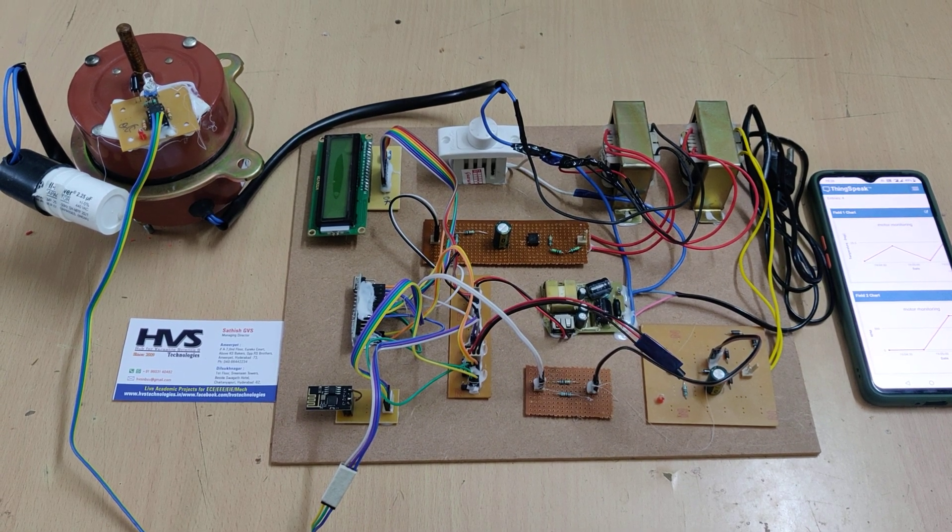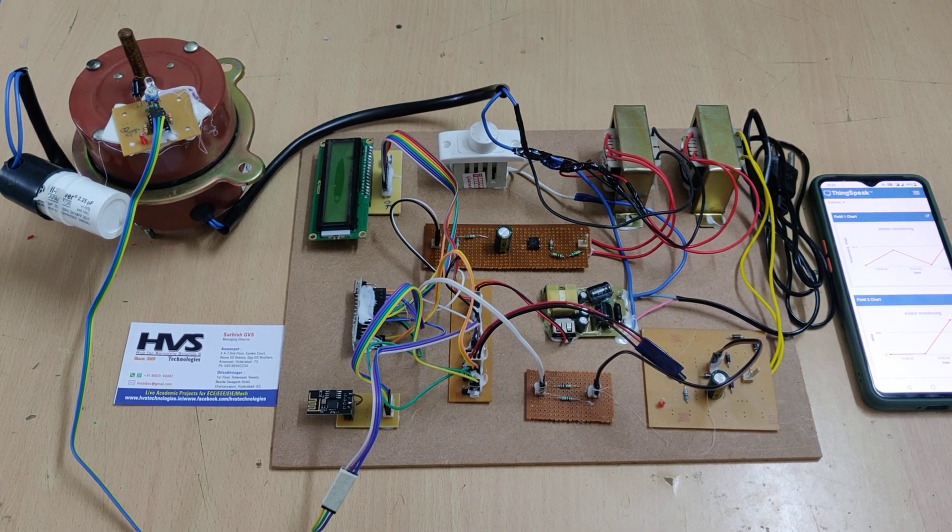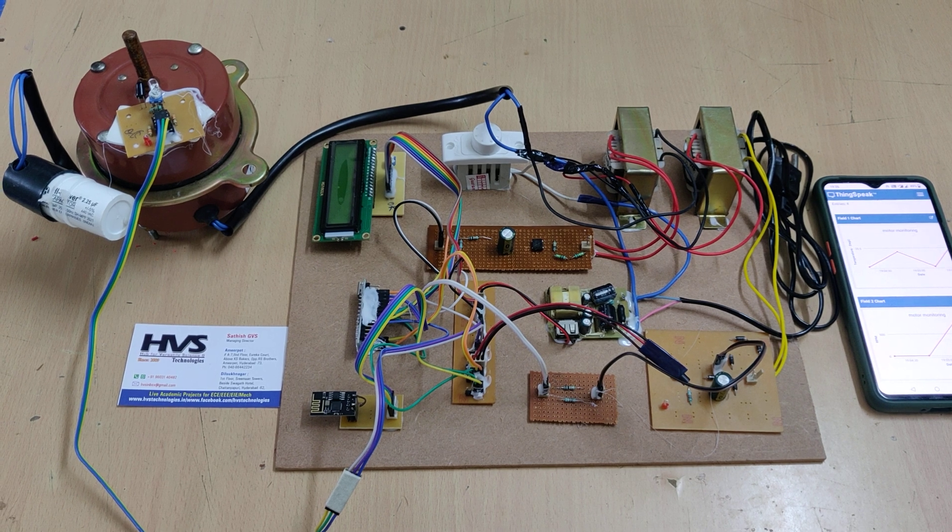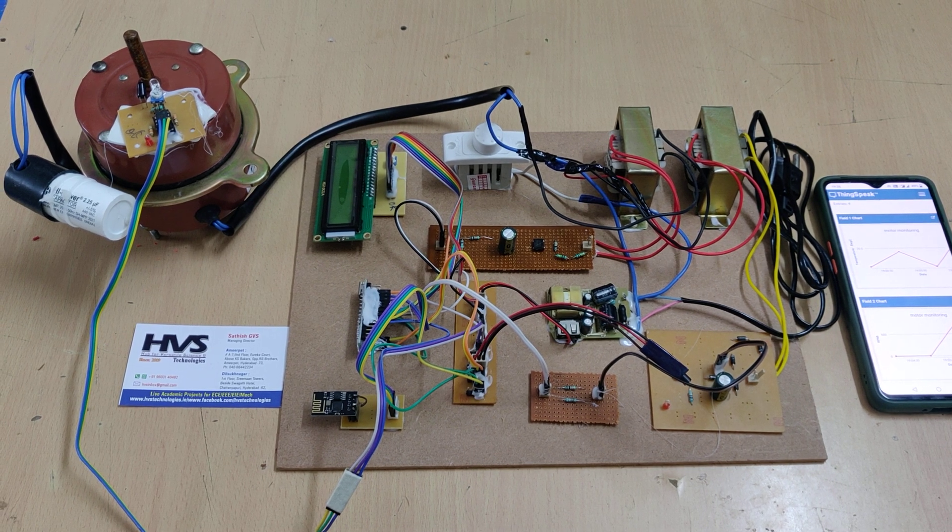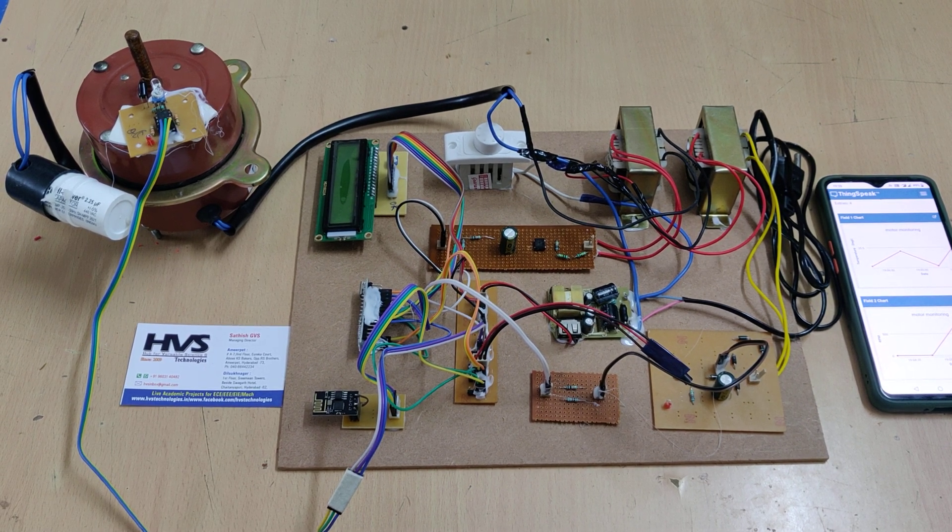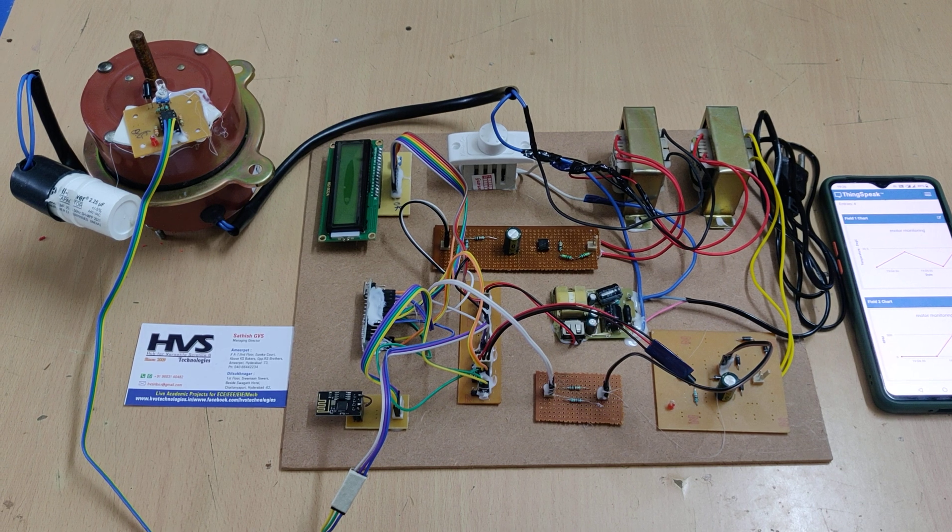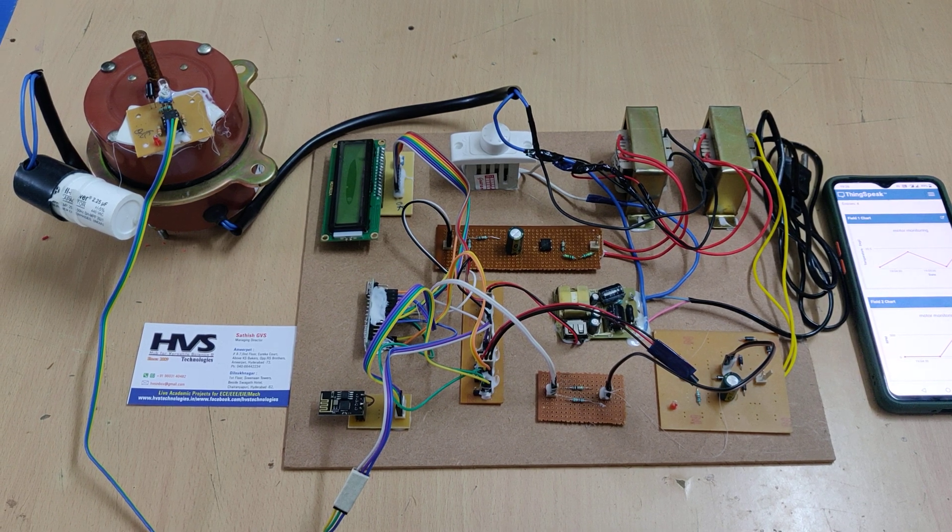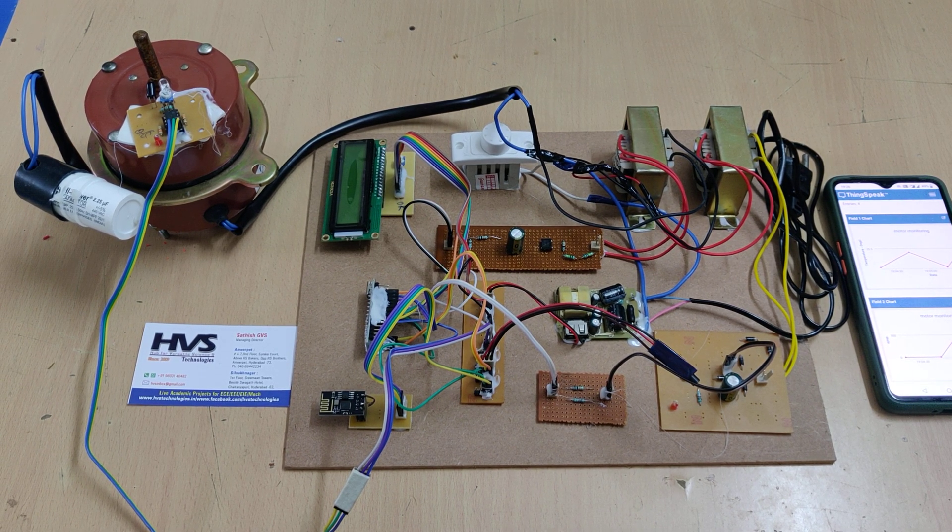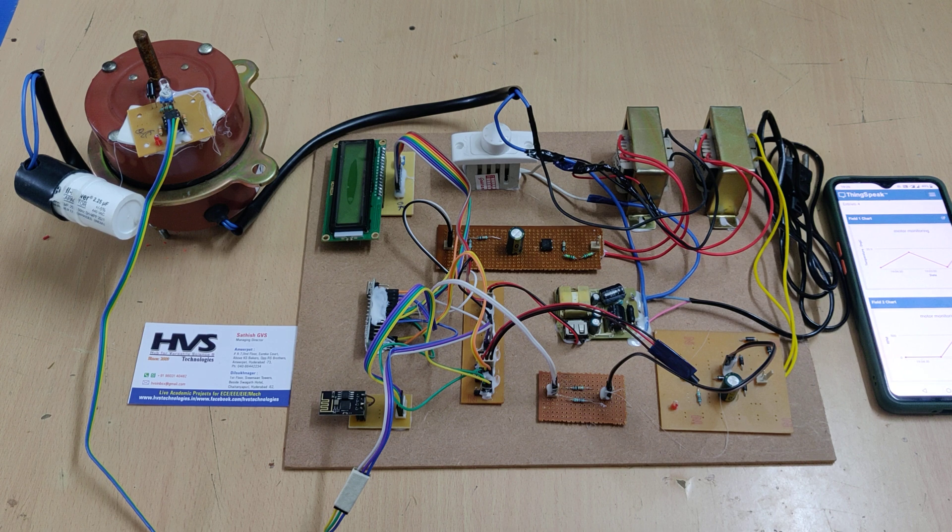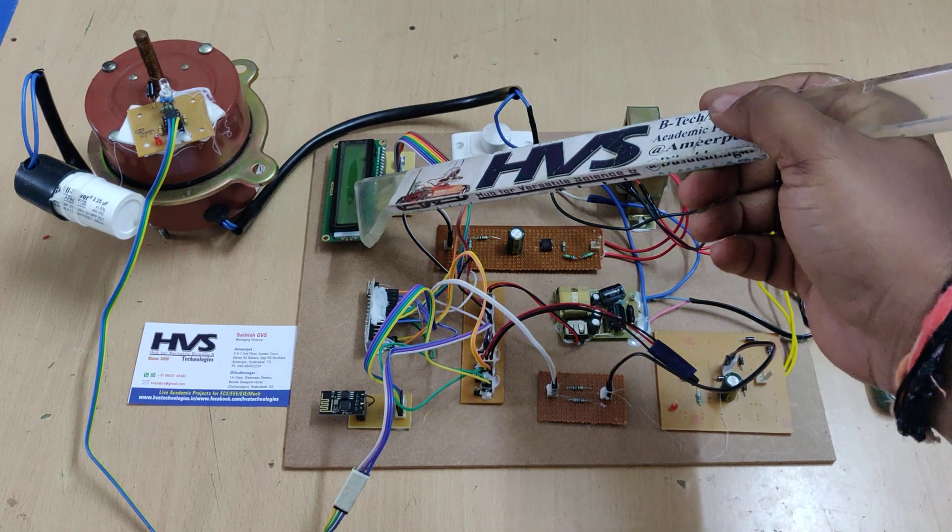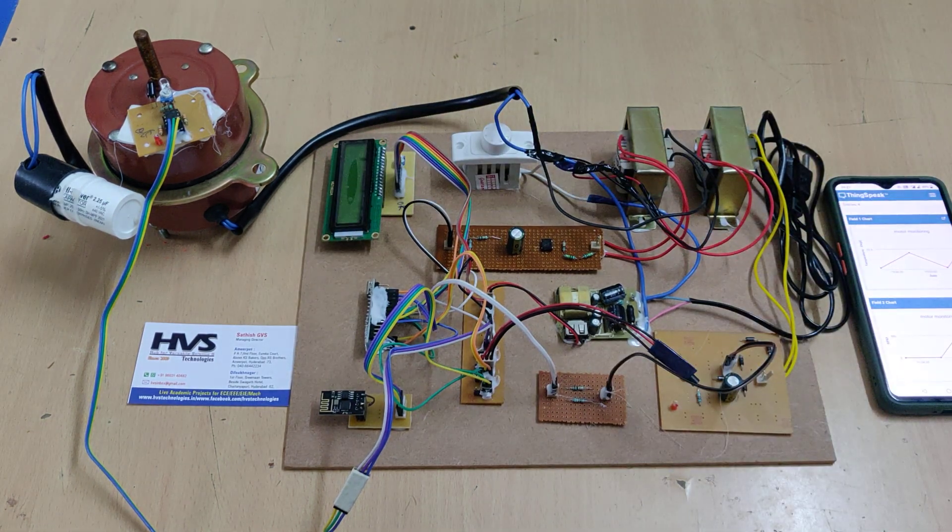Welcome to the demonstration of Arduino-based AC induction motor parameters monitoring using IoT. We are going to monitor the parameters like current, voltage, temperature, and motor RPM. These four parameters are continuously monitored on an LCD screen and the same data will be uploaded to the ThingSpeak cloud using ESP8266 WiFi module.